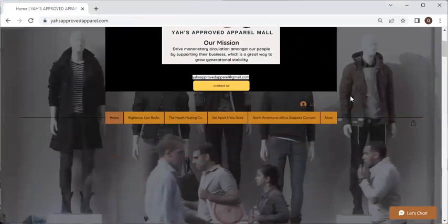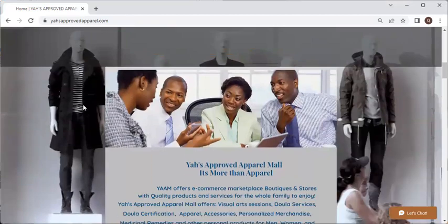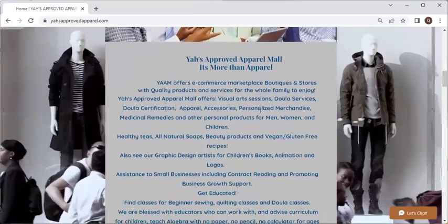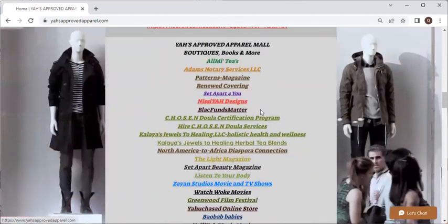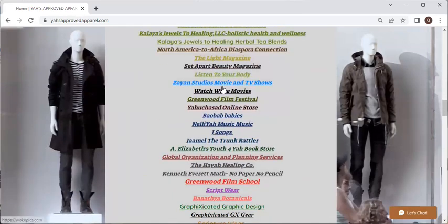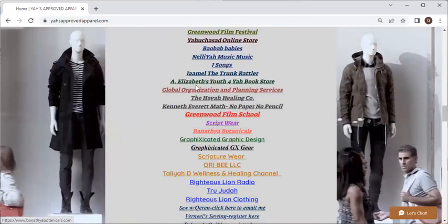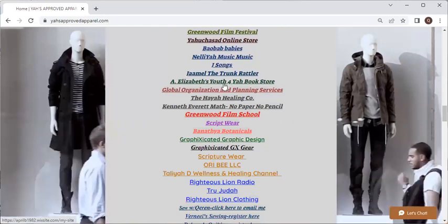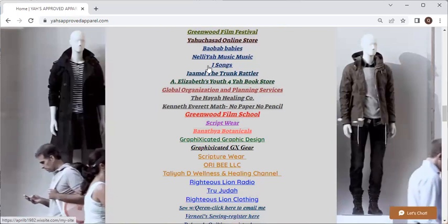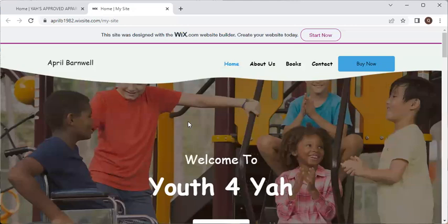The other way is if you scroll down from the home page — scroll past the mannequins and the people walking around, scroll past the brothers and sisters conducting business — you're going to get to the links, the tabs with the links on them. We're going to use Sister Elizabeth's Youth for YAH Bookstore. If you click on the link right from the list of links, that's going to bring you right out to the page.